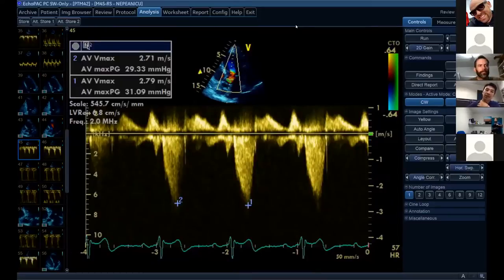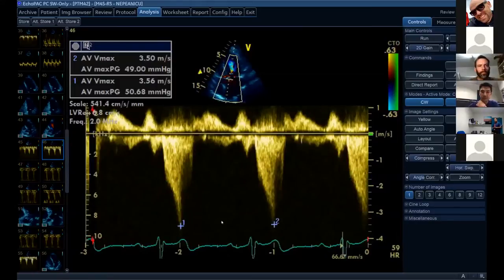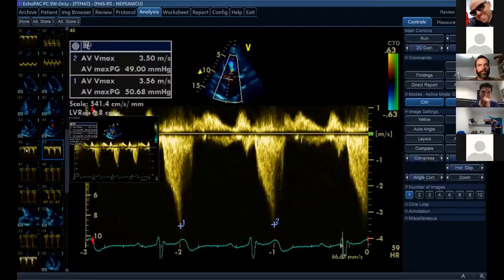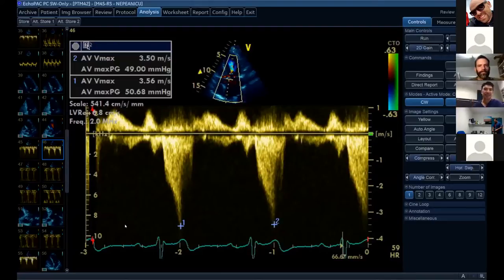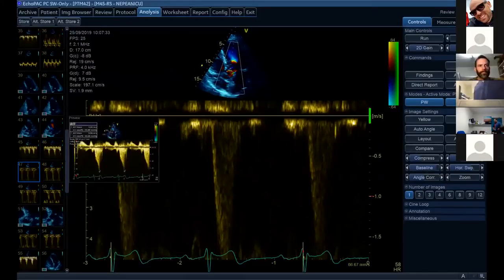On continuous wave Doppler through the apical five-chamber view, there is an increased gradient with a late-peaking, dagger-shaped morphology and high peak velocities — higher than expected — consistent with significant LVOT obstruction.